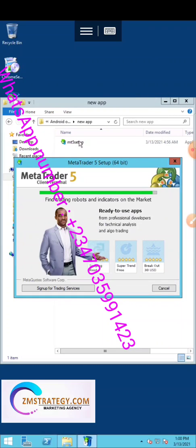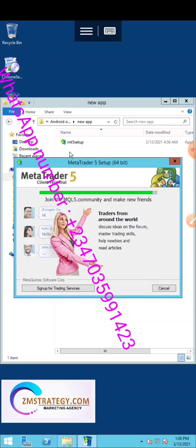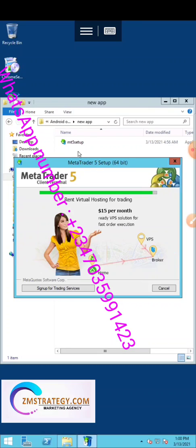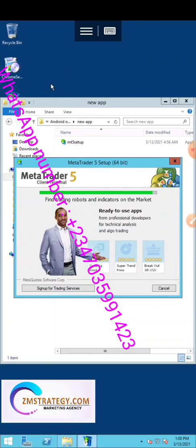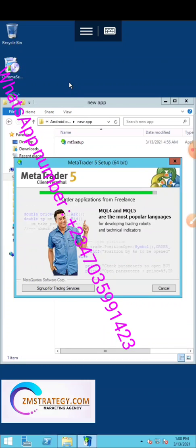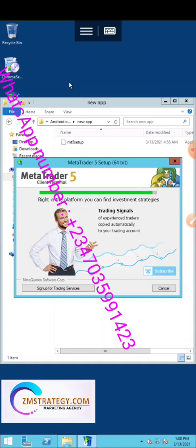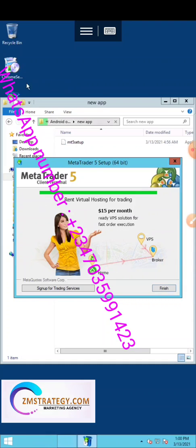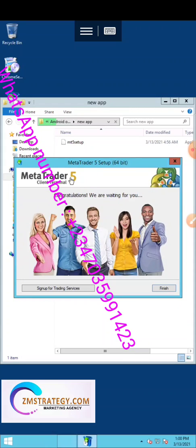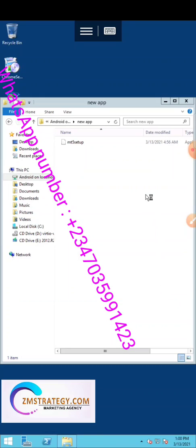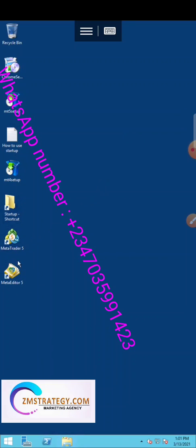The MT5 installation is done. It is now installed. After this, I'm going to show you how to download the robot and upload it into your MT5 as well, and how to log in to your broker account — that will be explained in the next video. Click Finish to complete the installation — MT5 has been successfully installed.